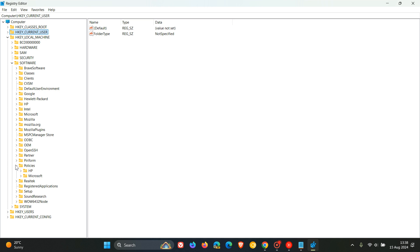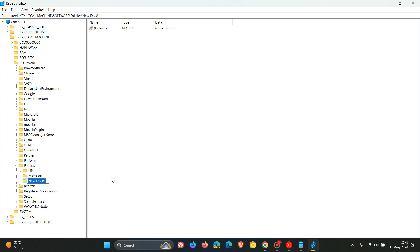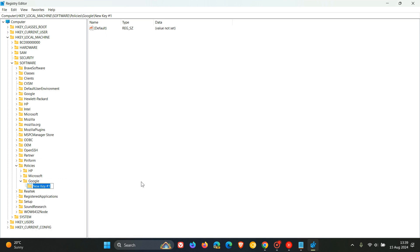Now what you should see here is a key under policies called Google. Now as you can see in my case I'm not seeing it. So if you are not seeing the key Google under policies then what you need to do is you need to right click on the previous key so that would be policies and then you need to create a new key and rename that key to Google.